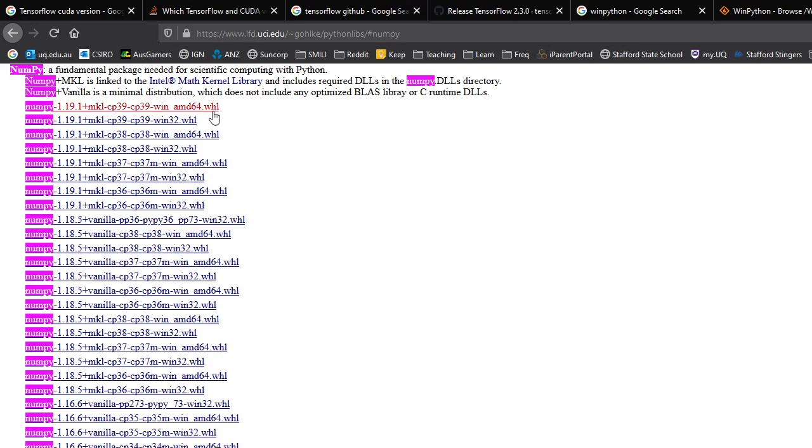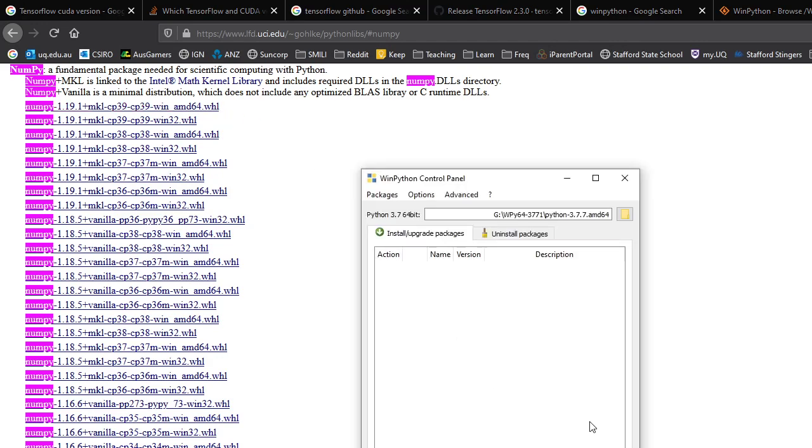And they are wheels. So these WHLs. And so if you go here, you can just add packages in here and then install them, and it'll go straight into the WinPython. So you can install things that way as well.